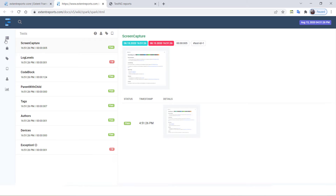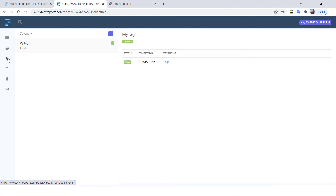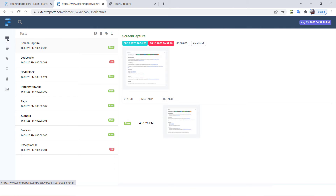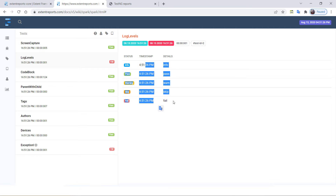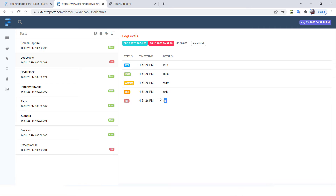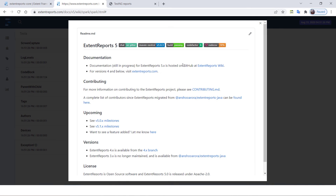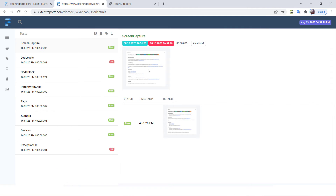When you open the extent reports, there are some tabs on the left side: one tab for tests, one for exceptions, one for tags or groups or category, another for devices, then authors, and then dashboard. When you click on the test tab, it shows all the test cases executed with their status. When you click on any test, it shows the log information. You can also capture and attach screenshots whenever a test fails or passes based on your requirement. Exception details can also be logged.